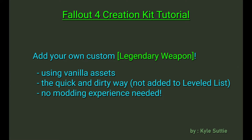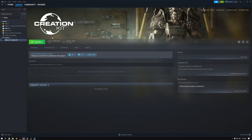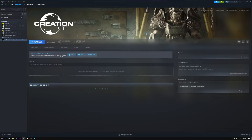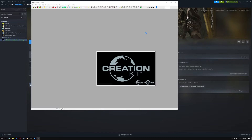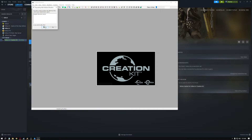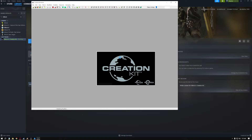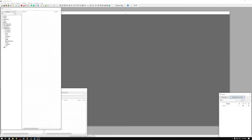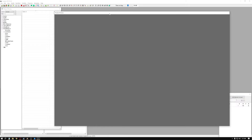The first thing is to download and install the Creation Kit for Fallout 4. It's available on Steam, and we're going to launch it. The Creation Kit is notorious for loading a little slow, so it may take a while for everything to load. Sometimes it may seem like it has crashed or it's not loading, but if you're just patient with it, it will work really well. I haven't had many issues.